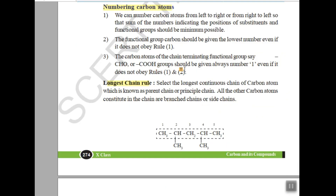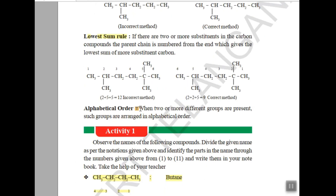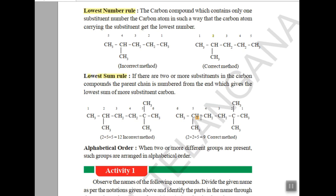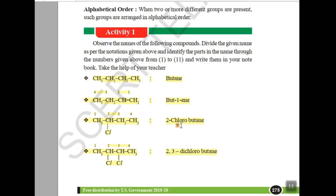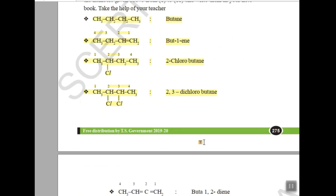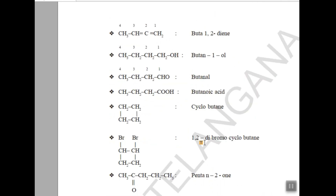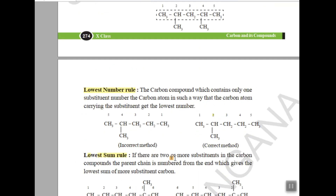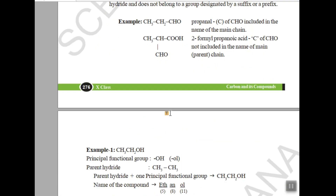We also have an alphabetical order rule: whenever you have two different functional groups or substitutional groups, you should write them in alphabetical order. For example, if you have both bromo and chloro, write bromo before chloro. I will be explaining these rules with examples in the next video, where we will also practice Activity 2 from the textbook.